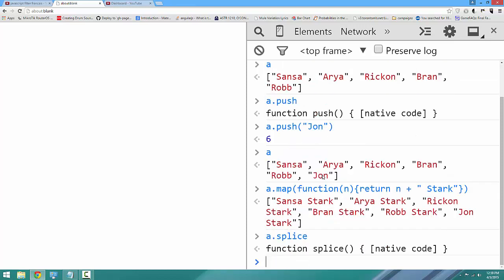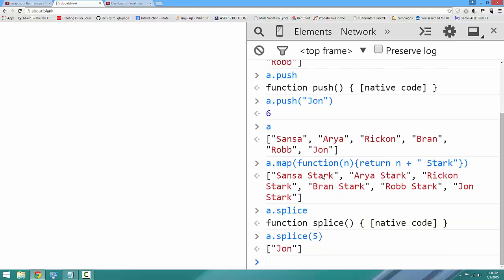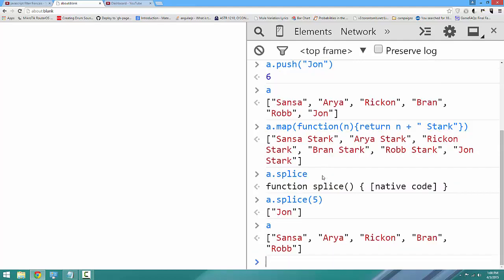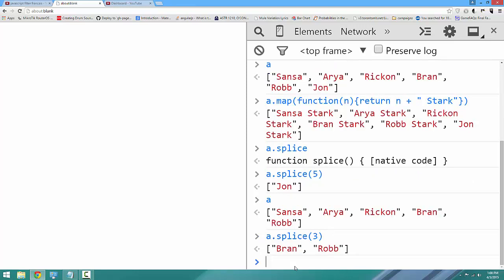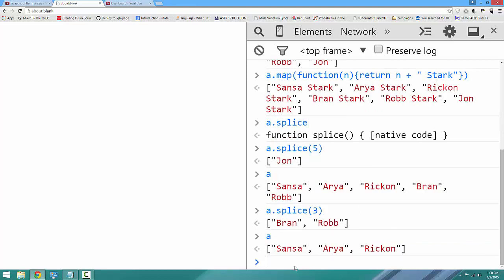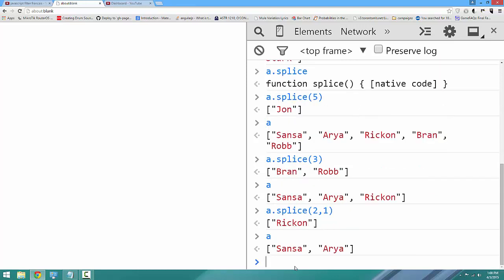Now we're going to talk about splice. Splice is the opposite of push, and it's a little more powerful as well. It can remove an element of the array at the index passed. We're going to say a.splice(5), and that returns the element that was spliced. If I look at the array, you can see it only has the remaining elements. If we run it again on a different index, it will splice all the elements from that point to the end of the array. If I pass a second argument, it will splice only that many elements. And here is the remaining array.